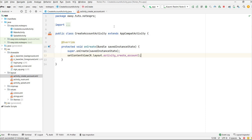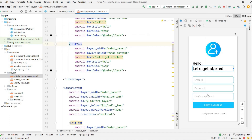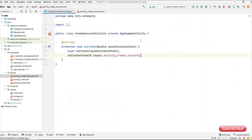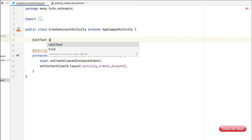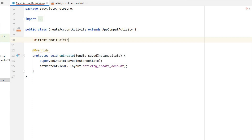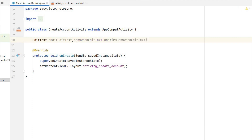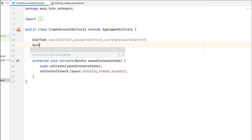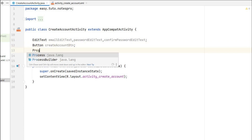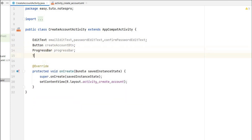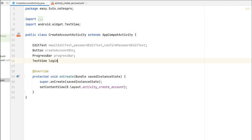Now that we are connected to Firebase, let's add the functionality for create account. We need to create references for all the views. We have three EditTexts: email EditText, password EditText, and confirm password EditText. We also have a create account Button, a ProgressBar, and a TextView for the login button.